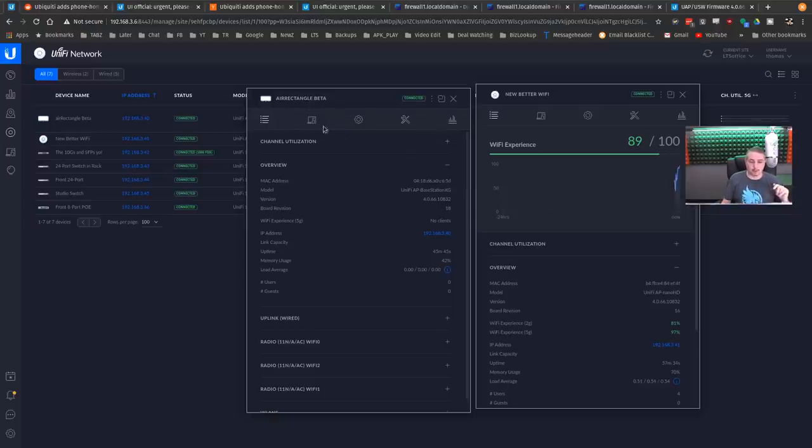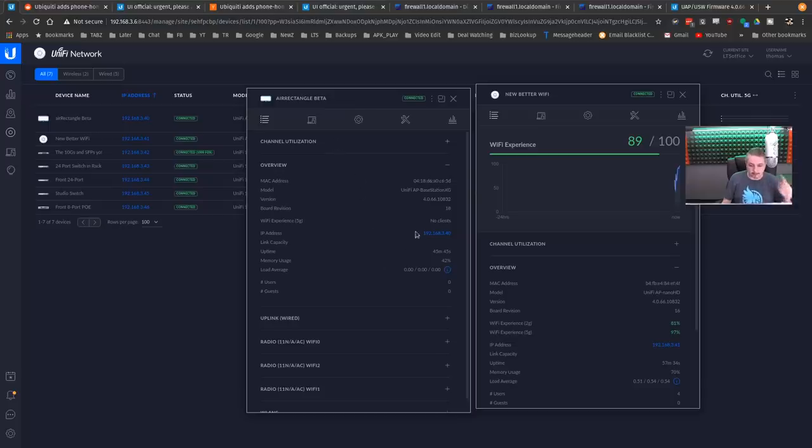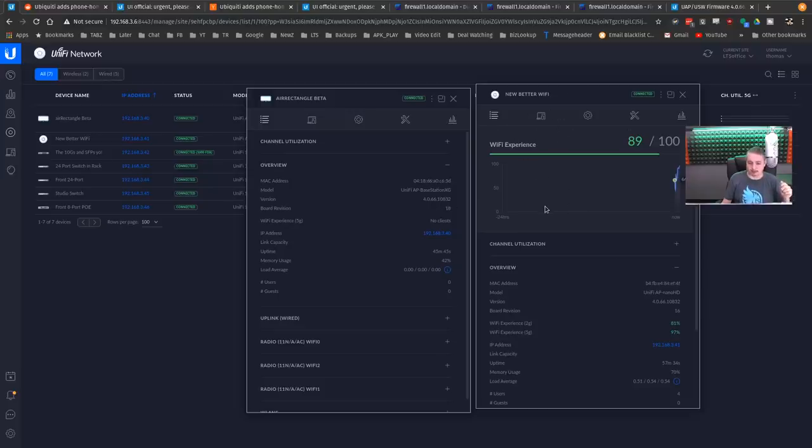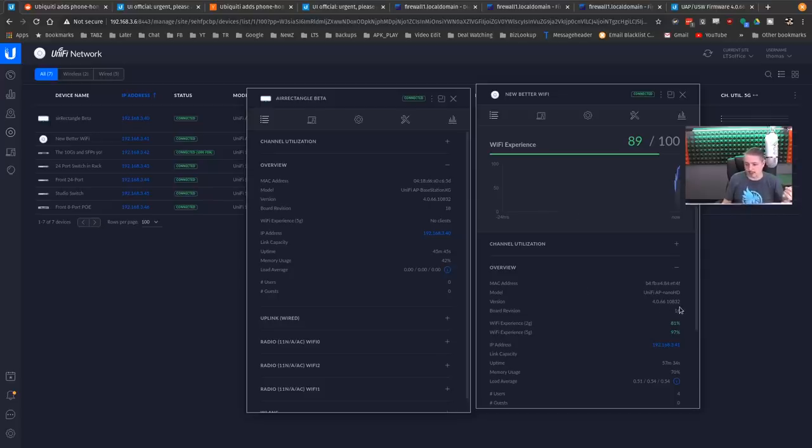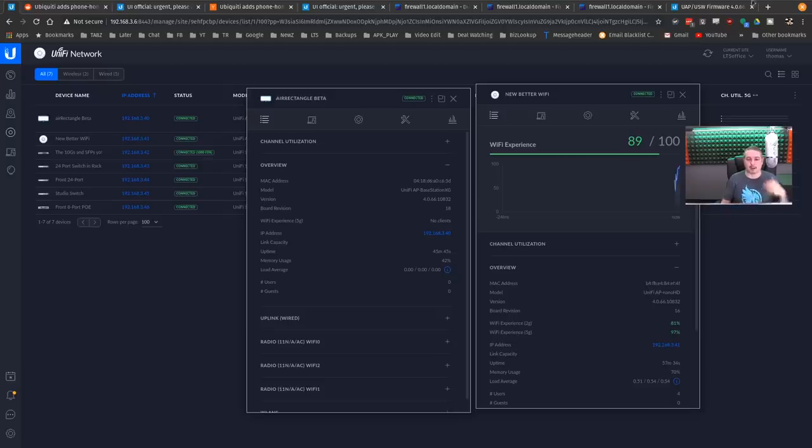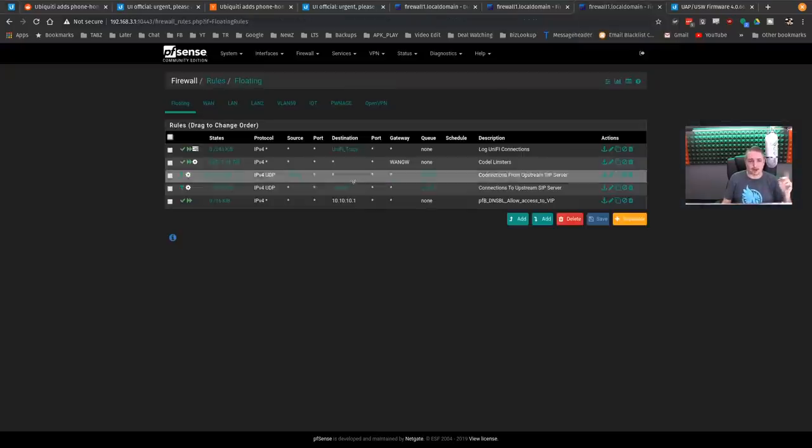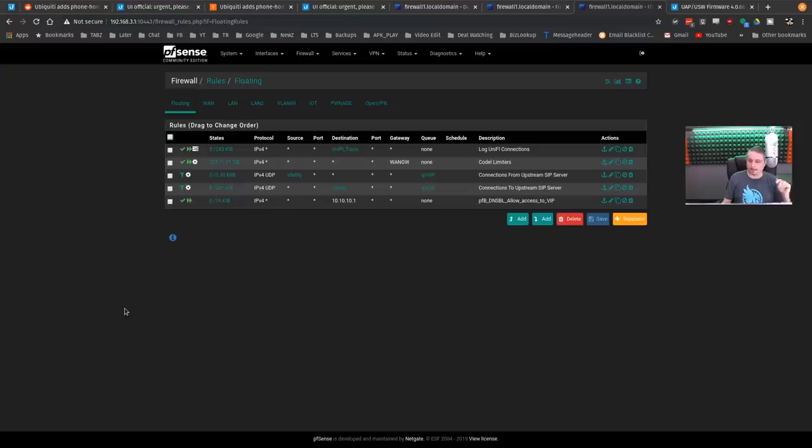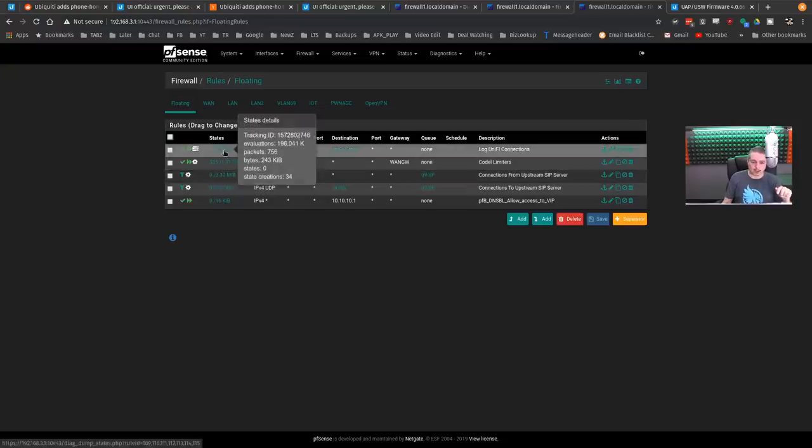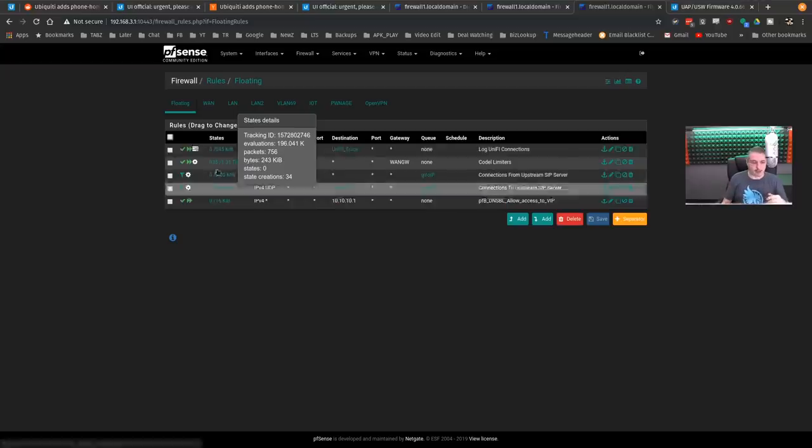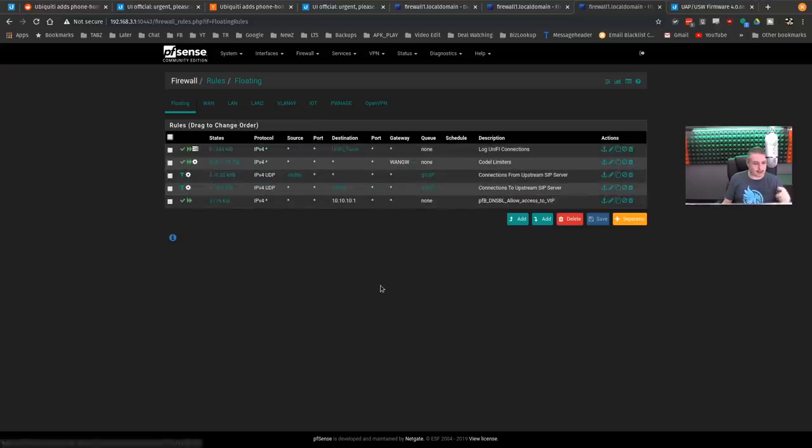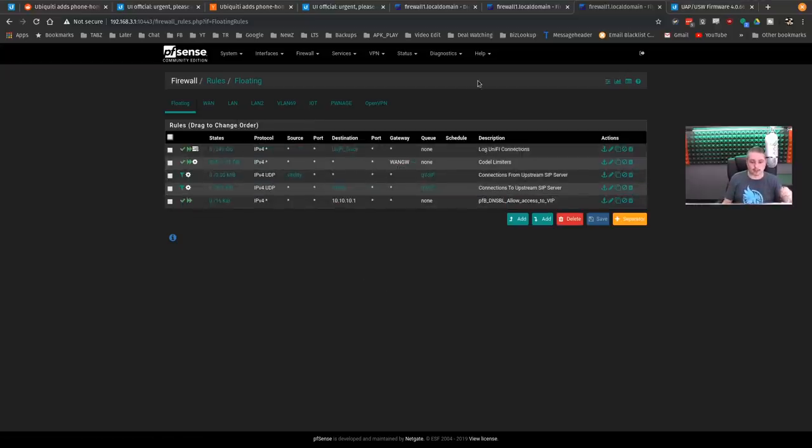So I will show that I have two different access points and we're going to talk about how I actually captured some data. So the one we call the Air Rectangle is a Base Station XG. It's running 4.0.66 firmware here. And this new better Wi-Fi is our Nano HD and it's running also 4.0.66. So they're both running the latest firmware. Now I did some testing and rebooting on these and set up packet tracing.